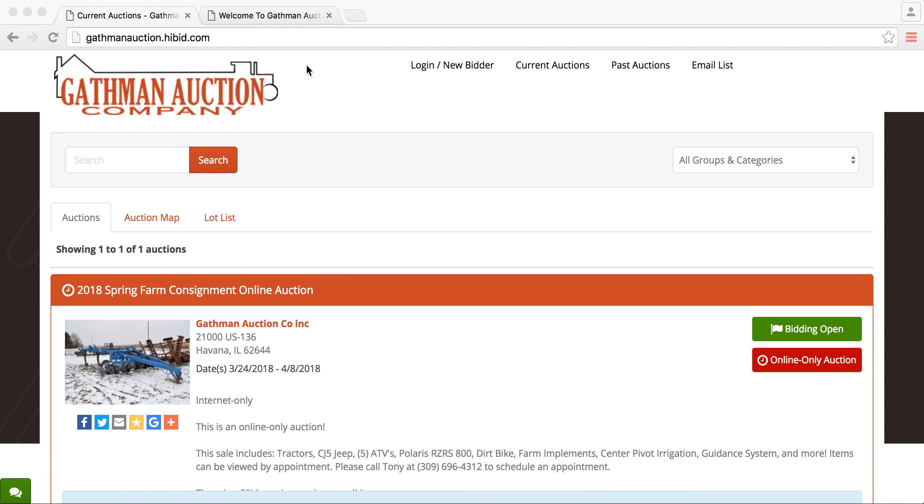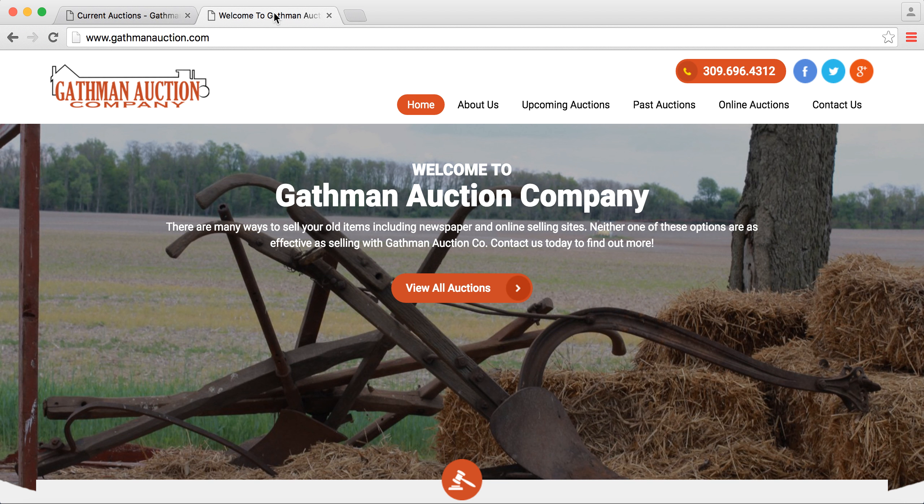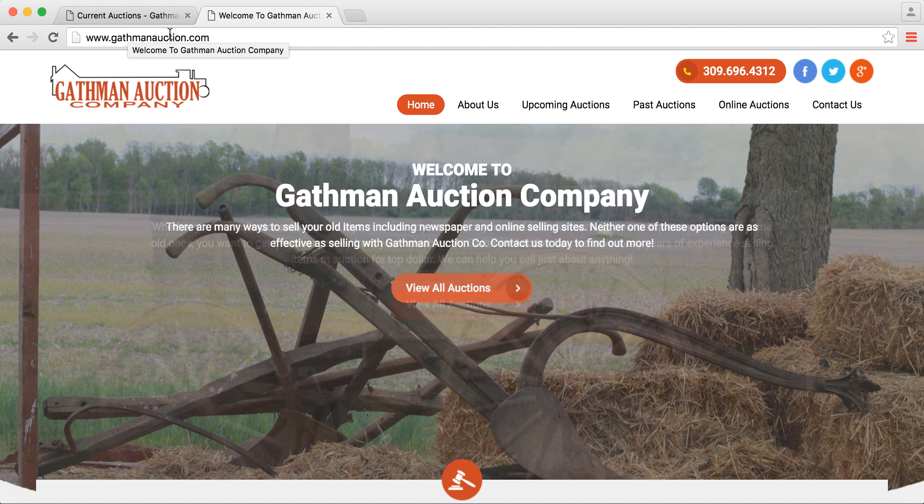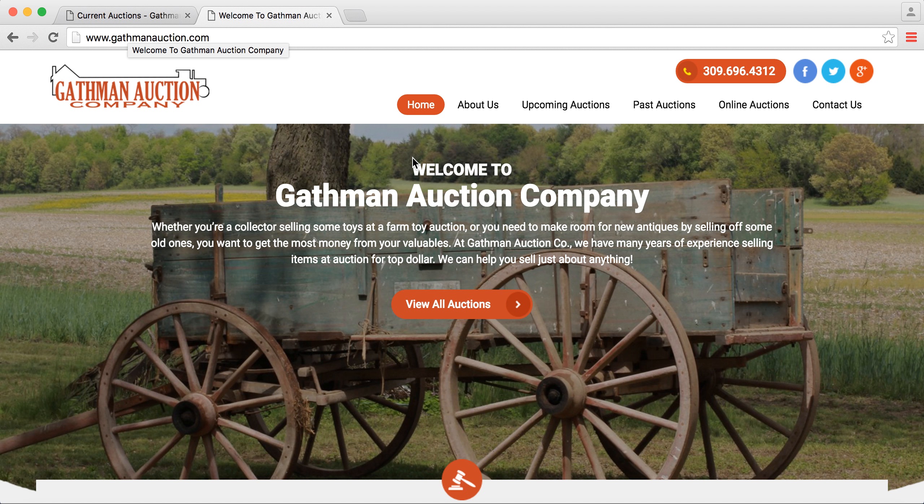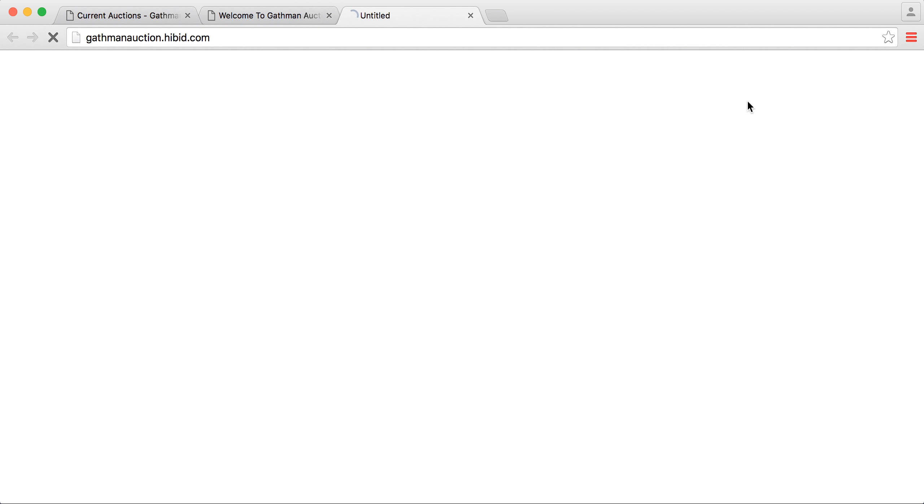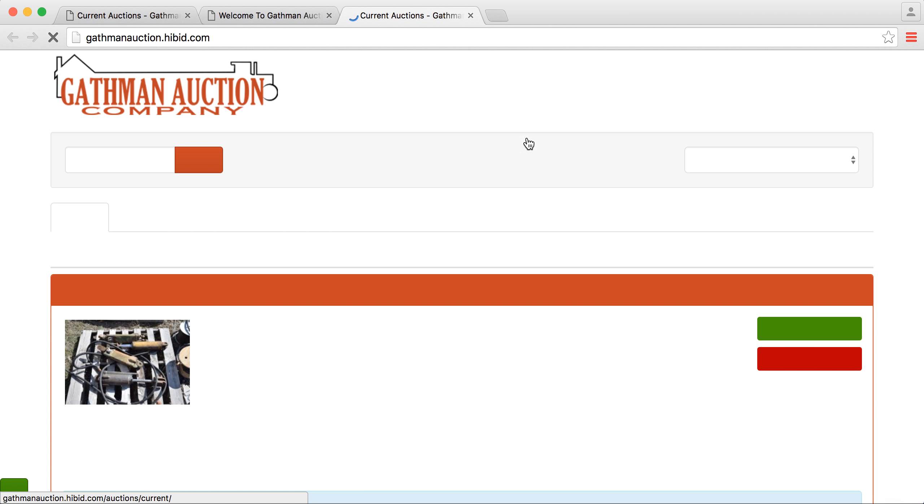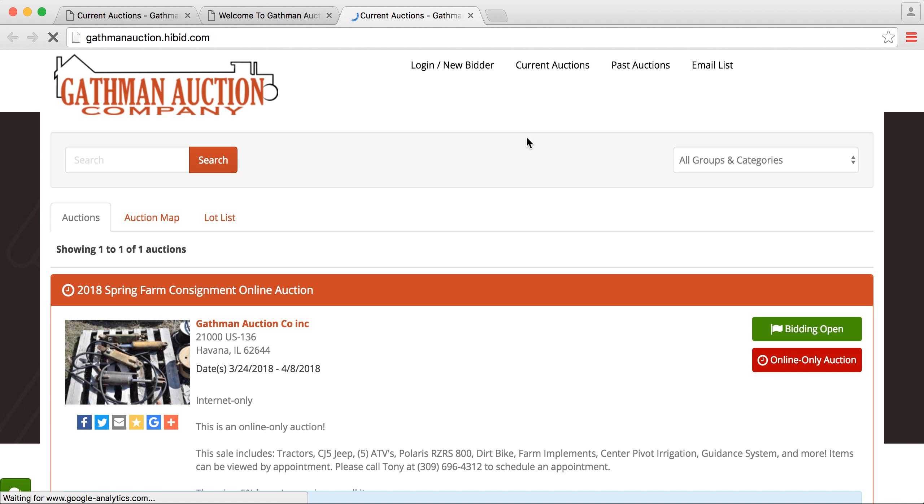First thing, you'll want to go to the search bar and type in gathwinauction.hybid.com, or hybid.com will get you there as well. Or you could go to our page, gathwinauction.com, go to online auctions, and that will also pull up our Hybid account.